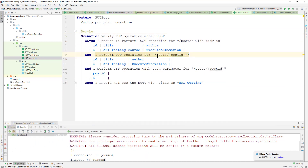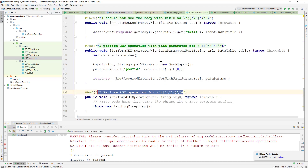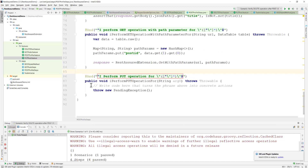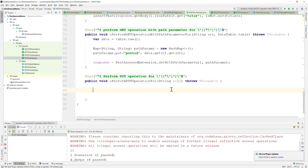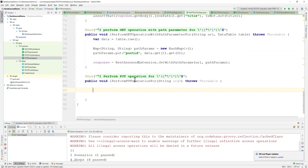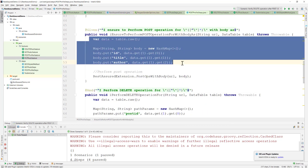This is exactly the same scenario we saw in our slide. I'll be putting the step definition in the post profile step once again — there's a reason for that which we'll talk about later. For the PUT operation step definition, I'm going to implement it pretty much exactly like we did for the POST operation, since the body is also similar.